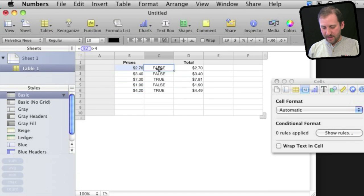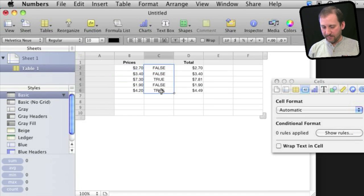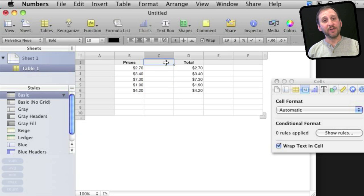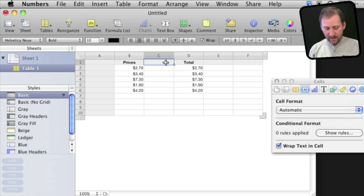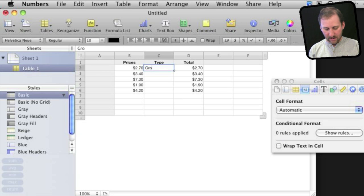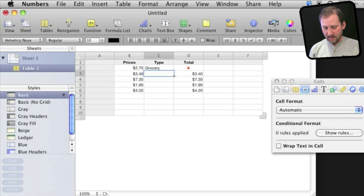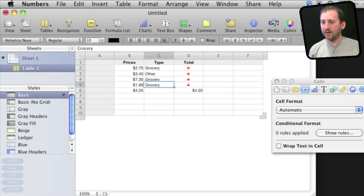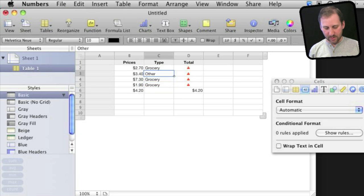You could also put something else in this column, say for instance, if you are going to charge sales tax for only certain types of items. So we'll do like Type, and then we'll say Grocery and Other, and we only want to charge sales tax for grocery items.